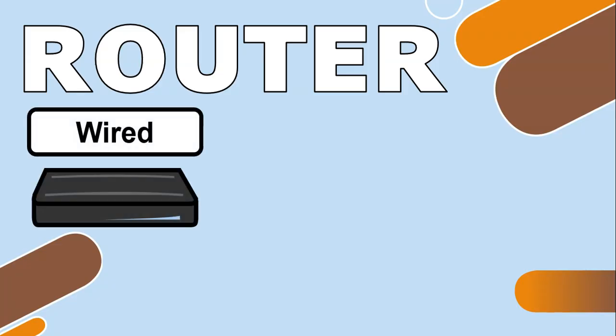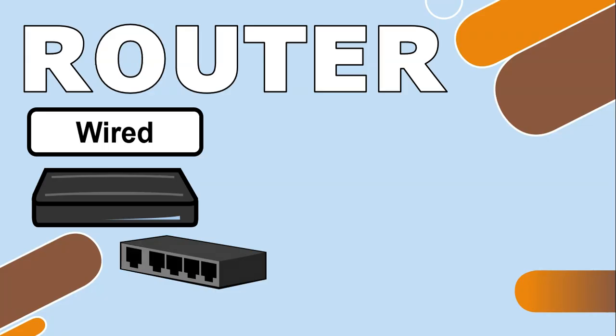There are many types of routers that you can get. One is a wired router which allows devices to connect via cables through the little slots at the back.